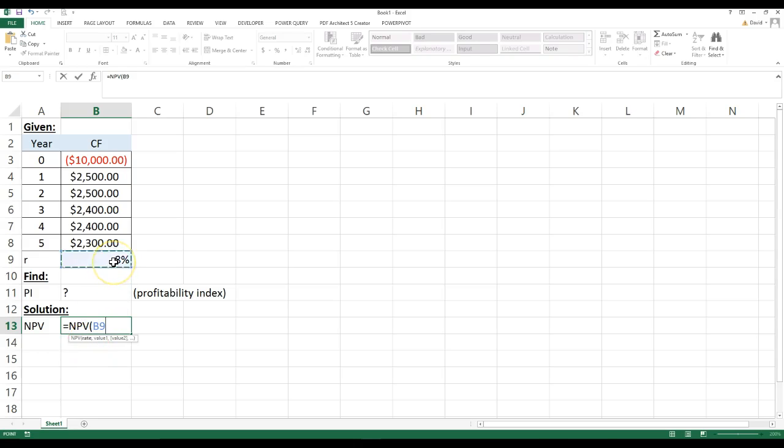it asks for the rate, right? So I'm going to put rate, and I'm going to do comma. The next thing, it asks for the values.